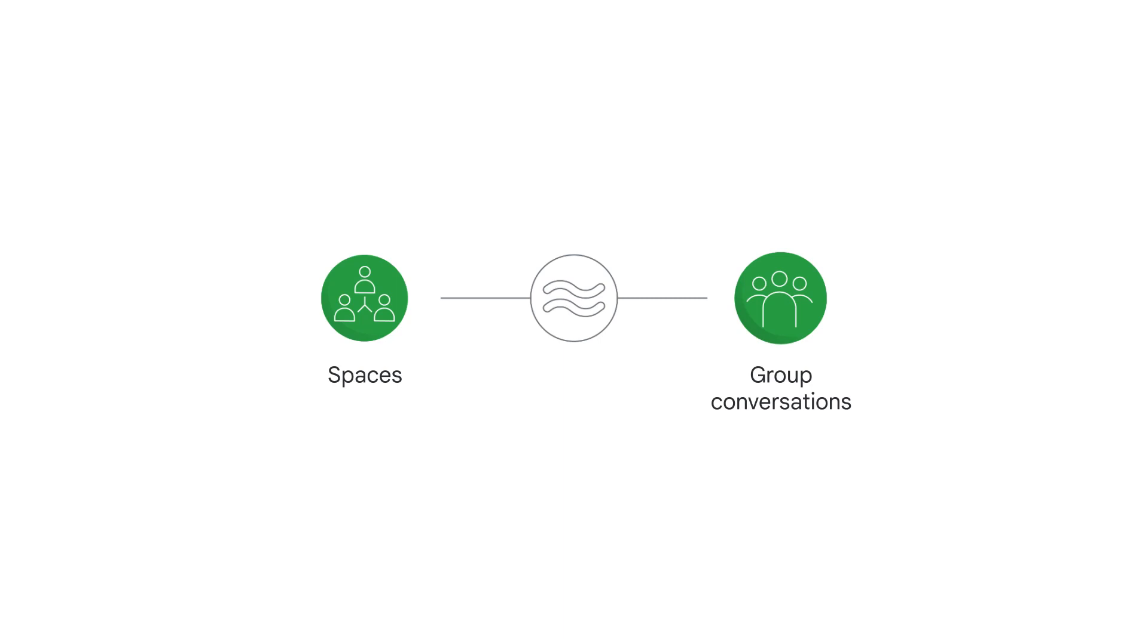The collaborative features for Spaces are similar to those offered in one-on-one and group conversations, but there are some key distinctions.